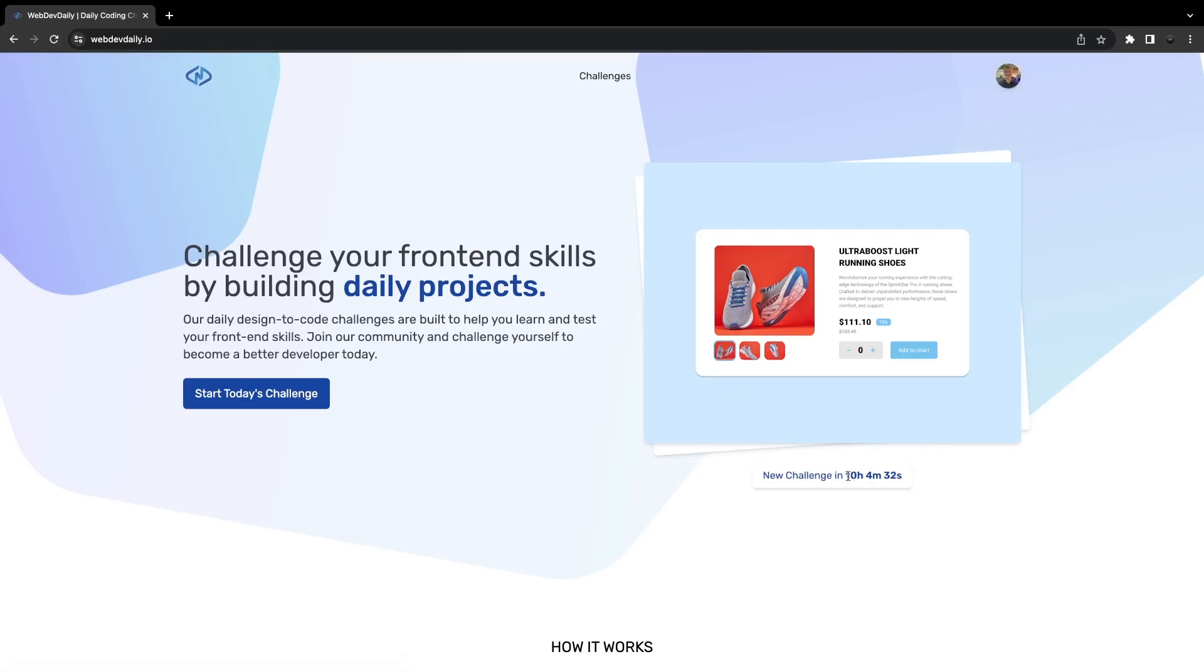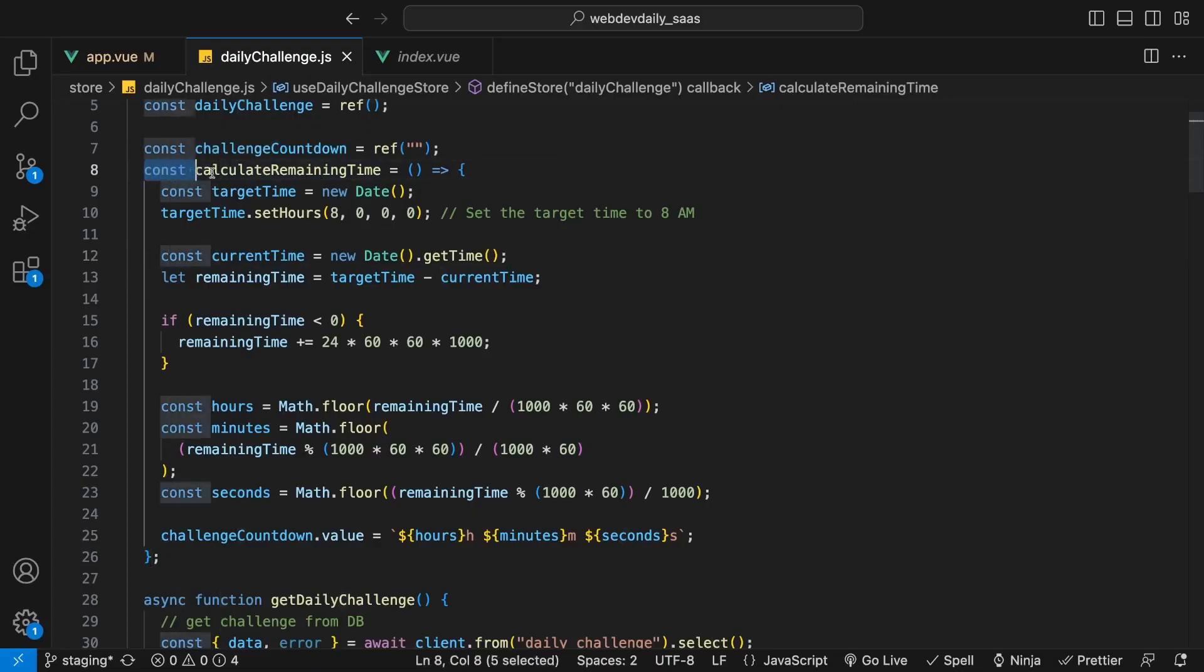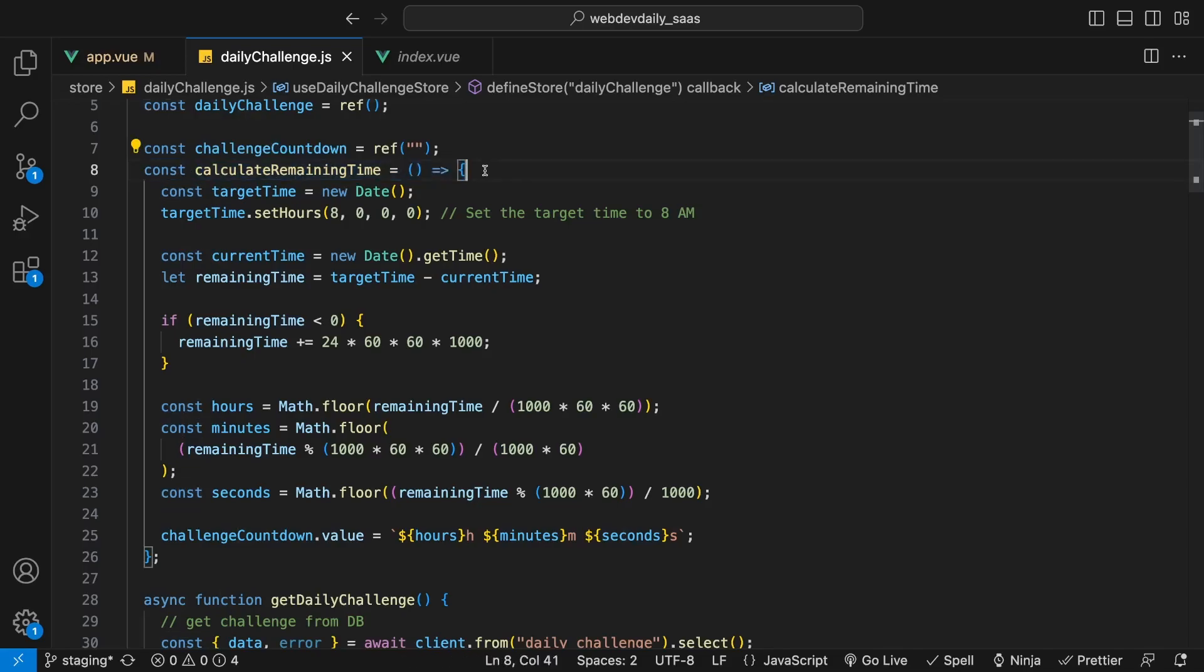So for some context really quickly, here is the function that is calculating the time remaining. We're setting a target time to be 8 a.m., which is when we want the new challenge to be released.